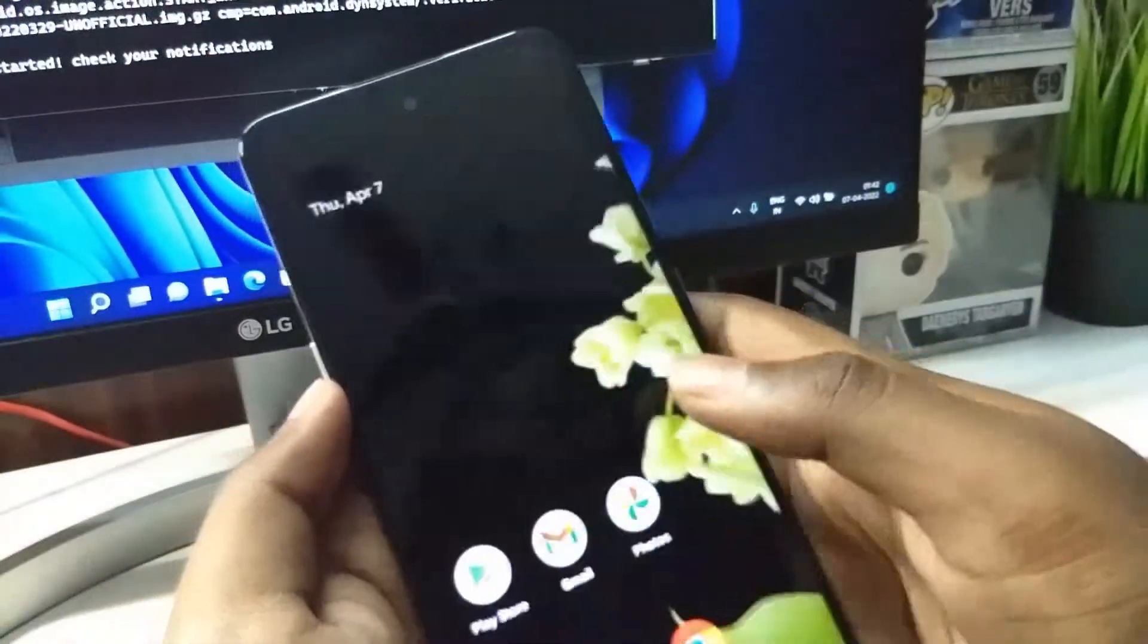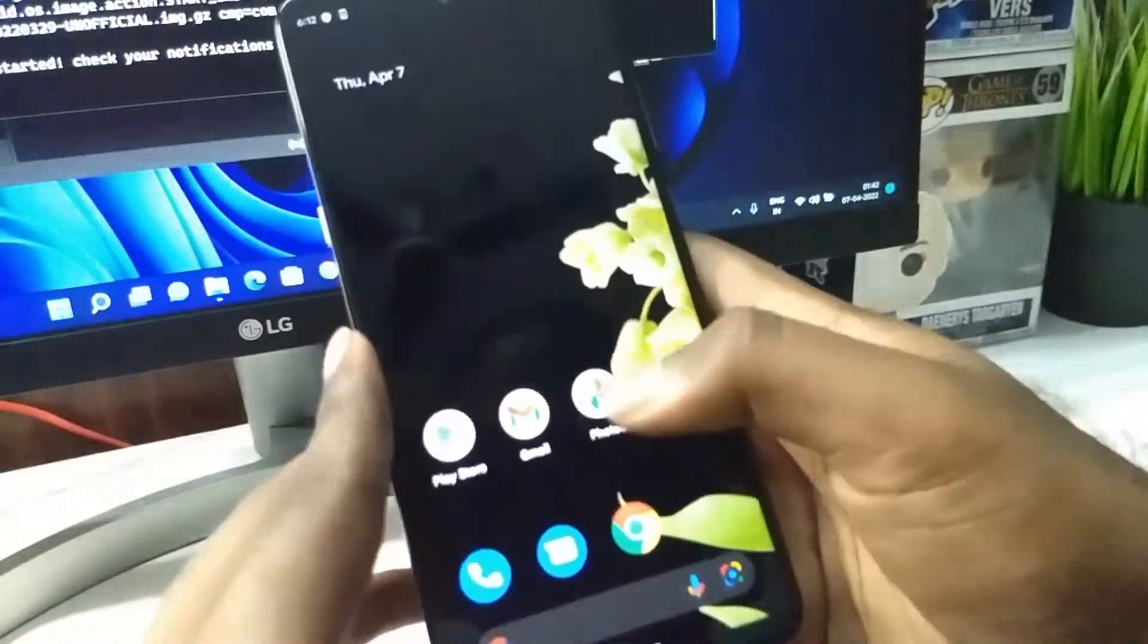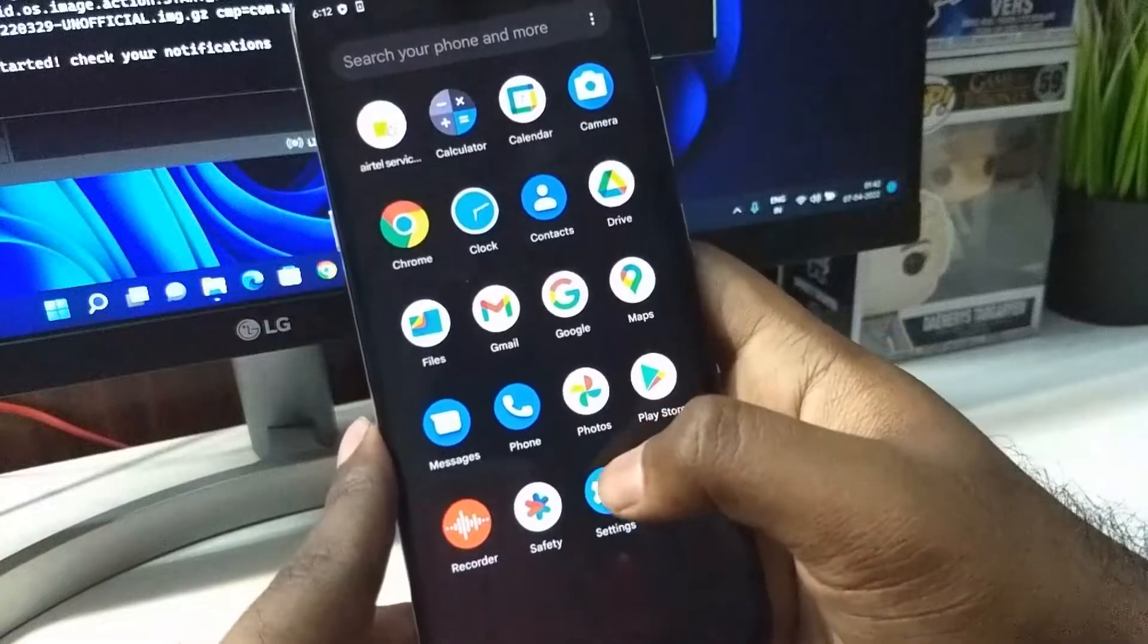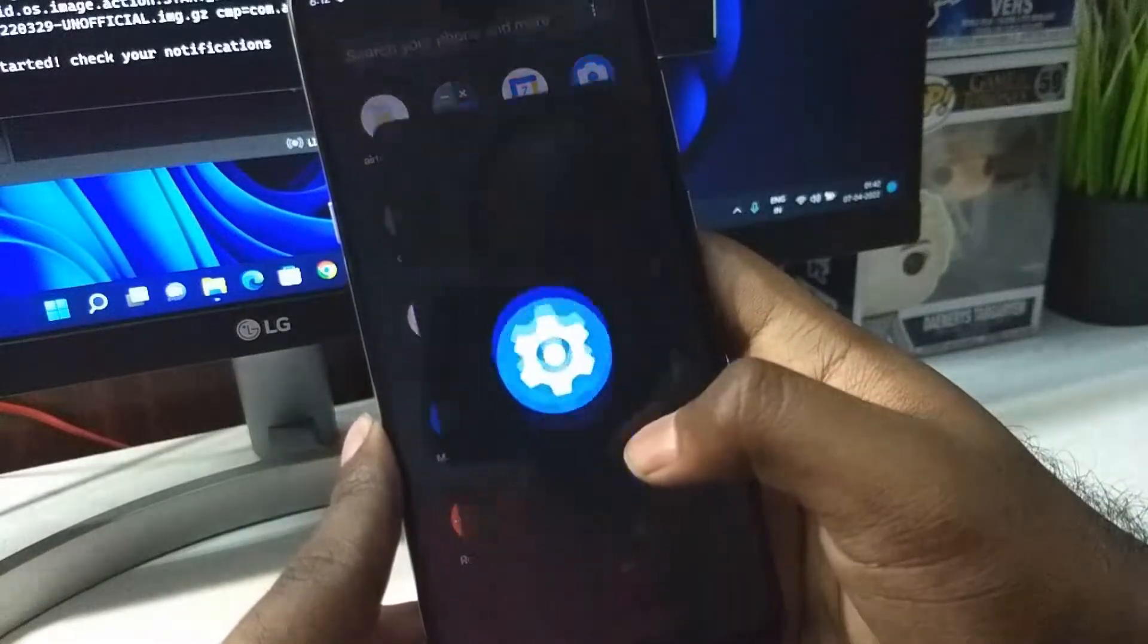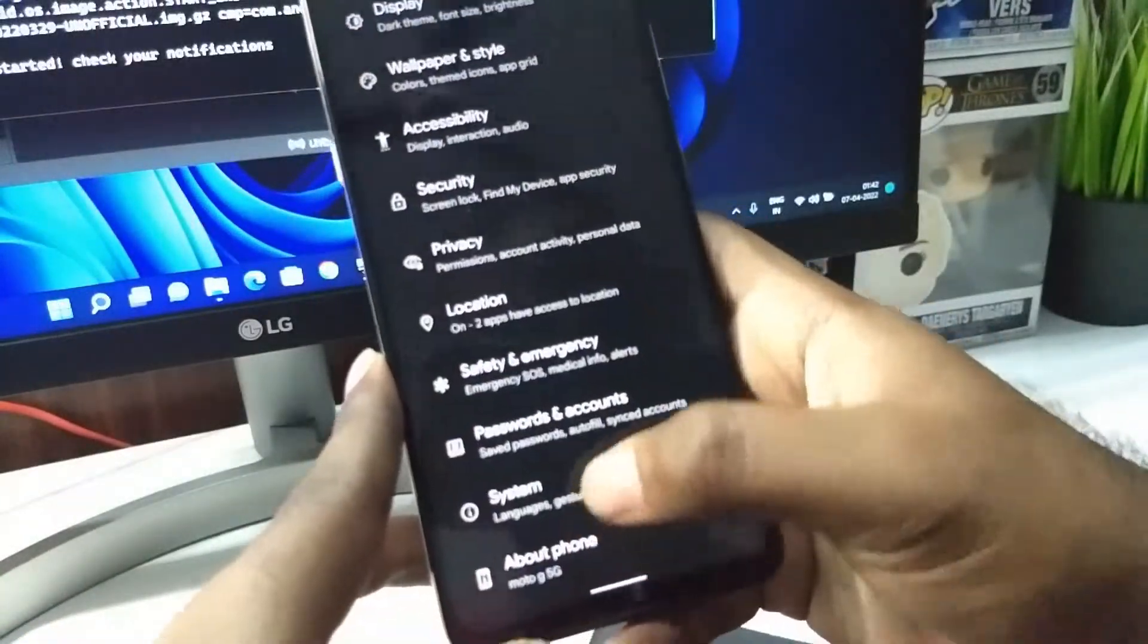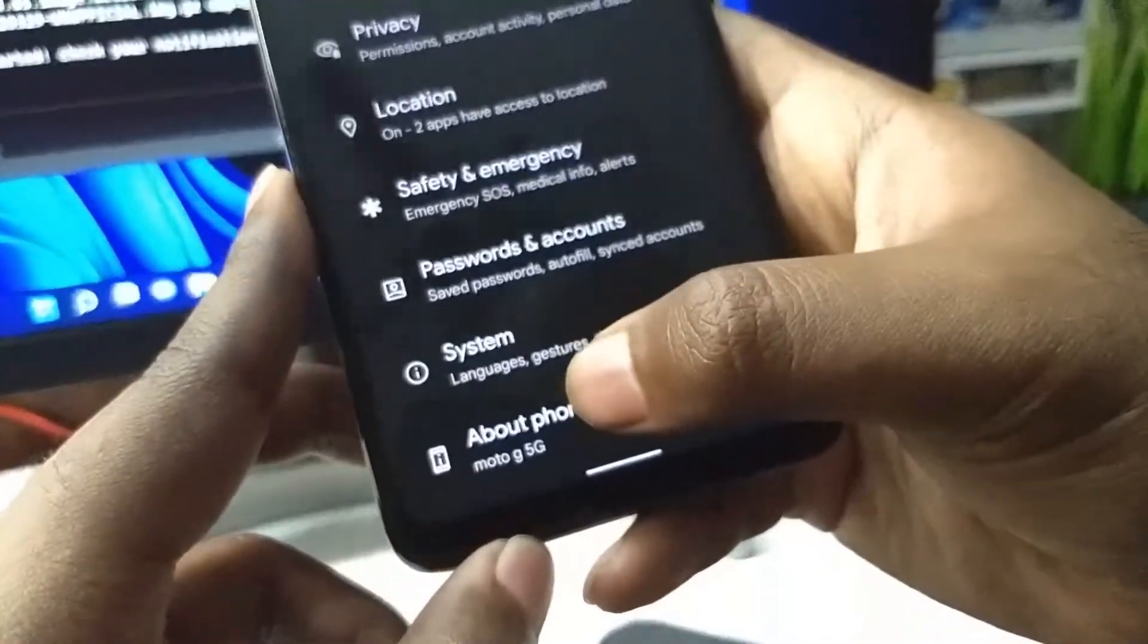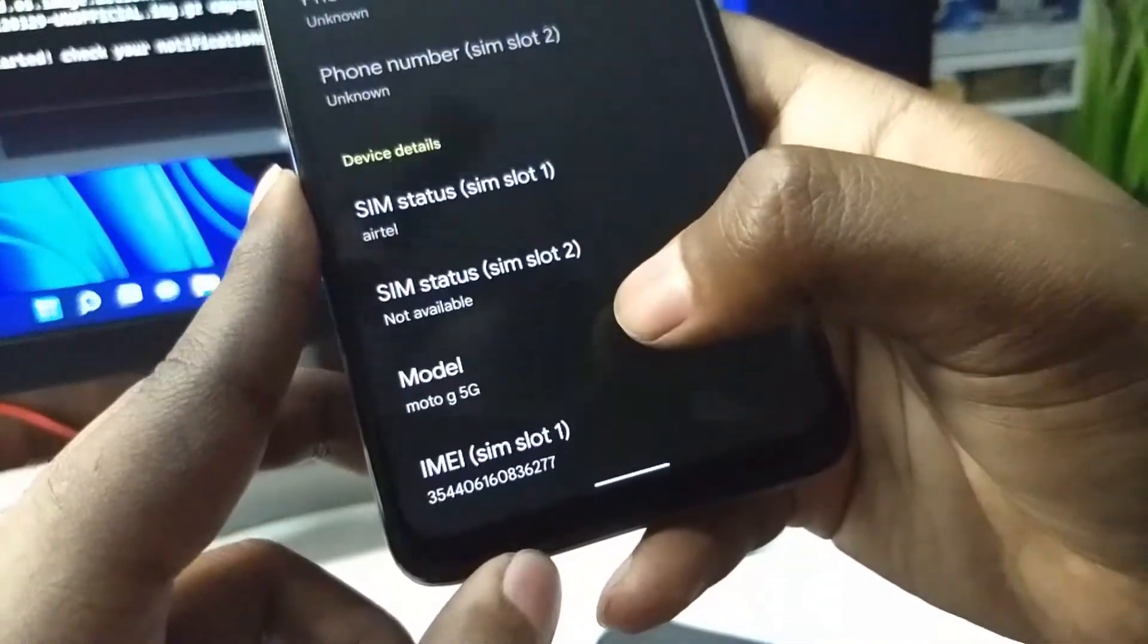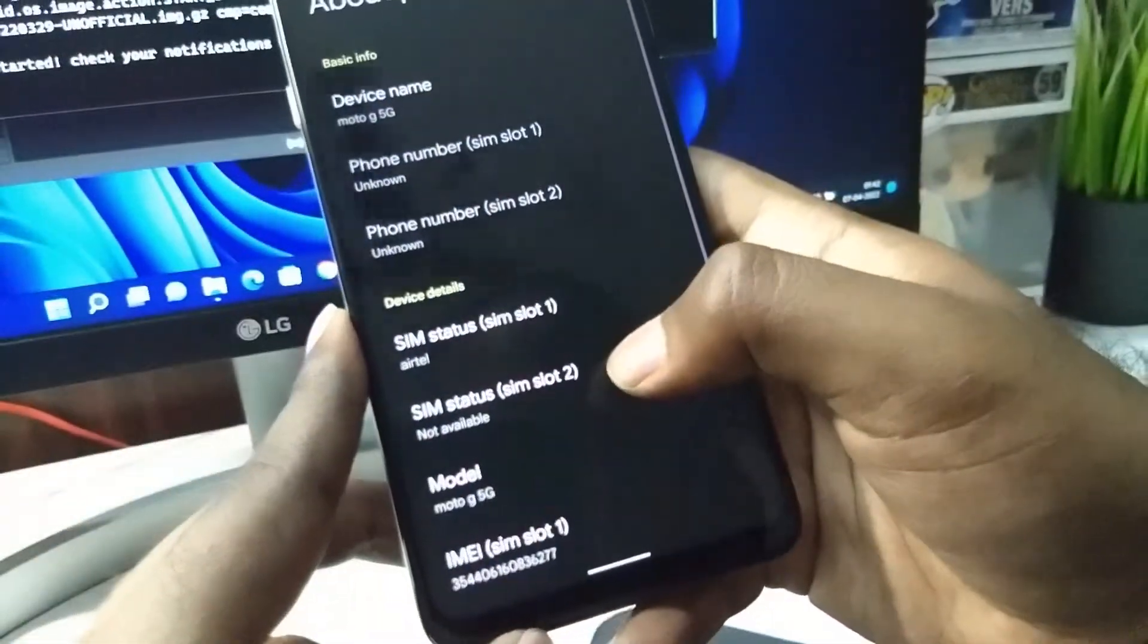Like I said, it is like a dual boot situation. Very minimal applications. On the about phone you can see it says the Moto G 5G and Android 12.